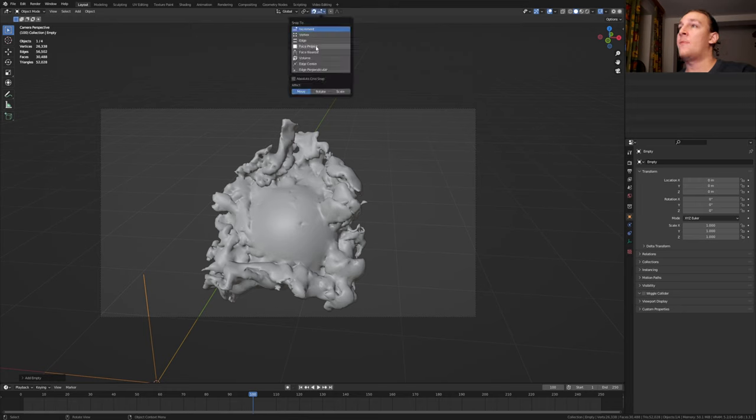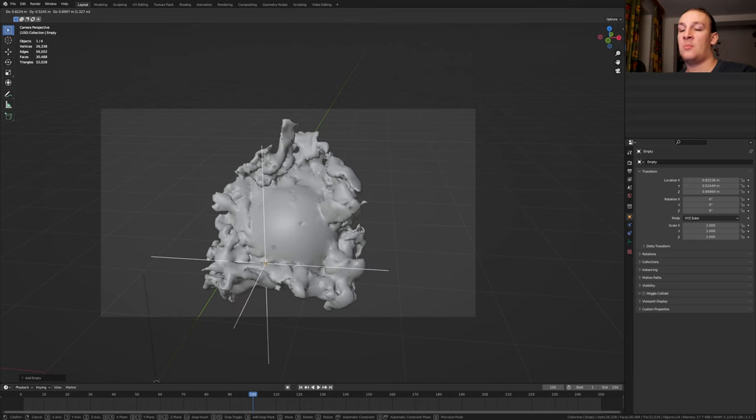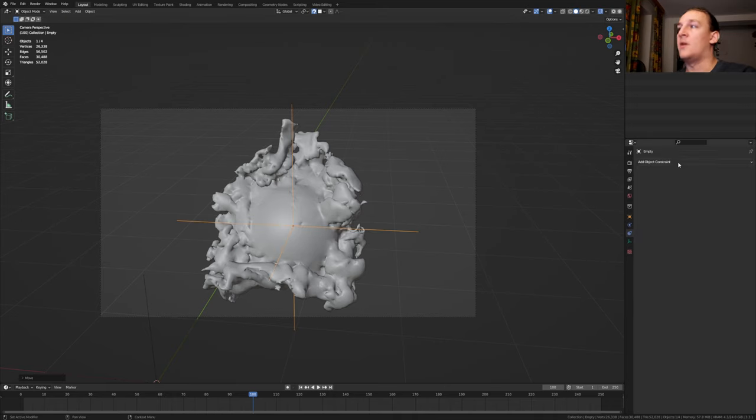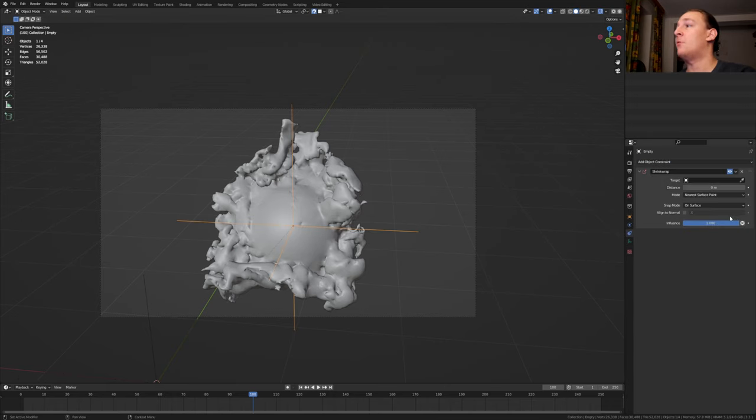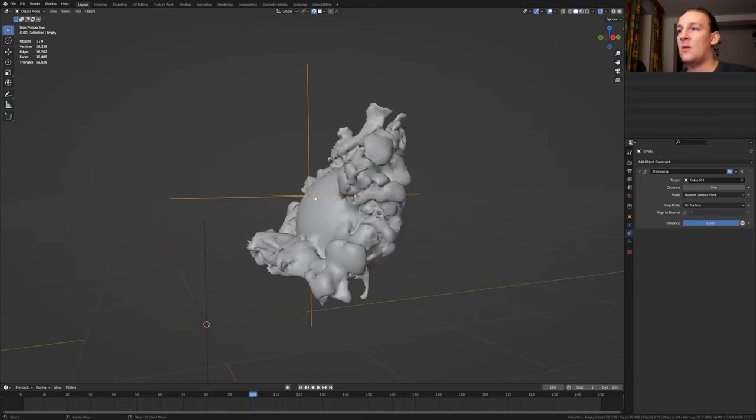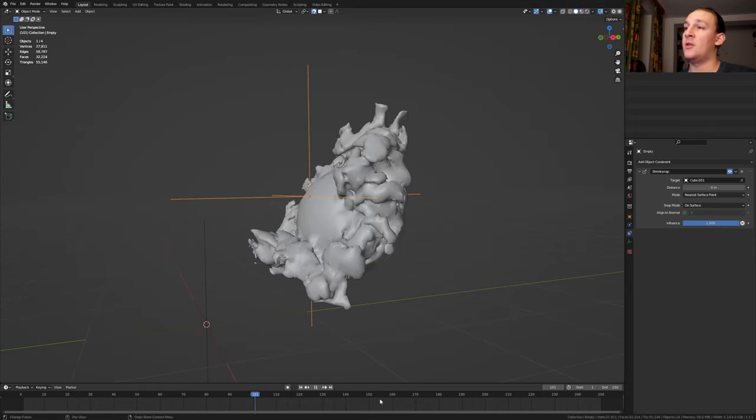Enable snapping and set it to face project. Press G and put it around here. In the object constraint properties select shrink wrap and select the cube here. Now the position of the empty will change depending on the deformation of the cube.